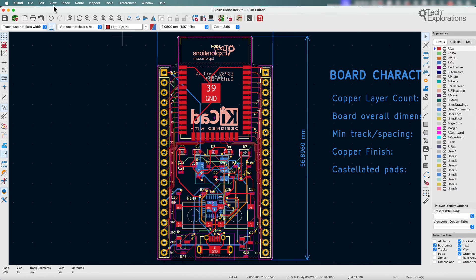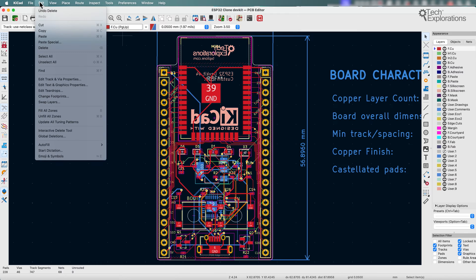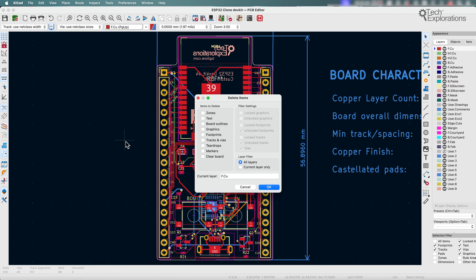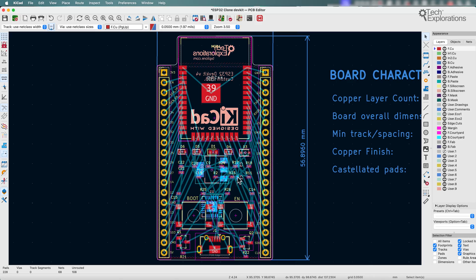So let's have a look at what this looks like. First of all, what I want to do is remove all the tracks. So I'm going to just do a global deletion and I'm going to remove all of the tracks and vias. All right, there you go.